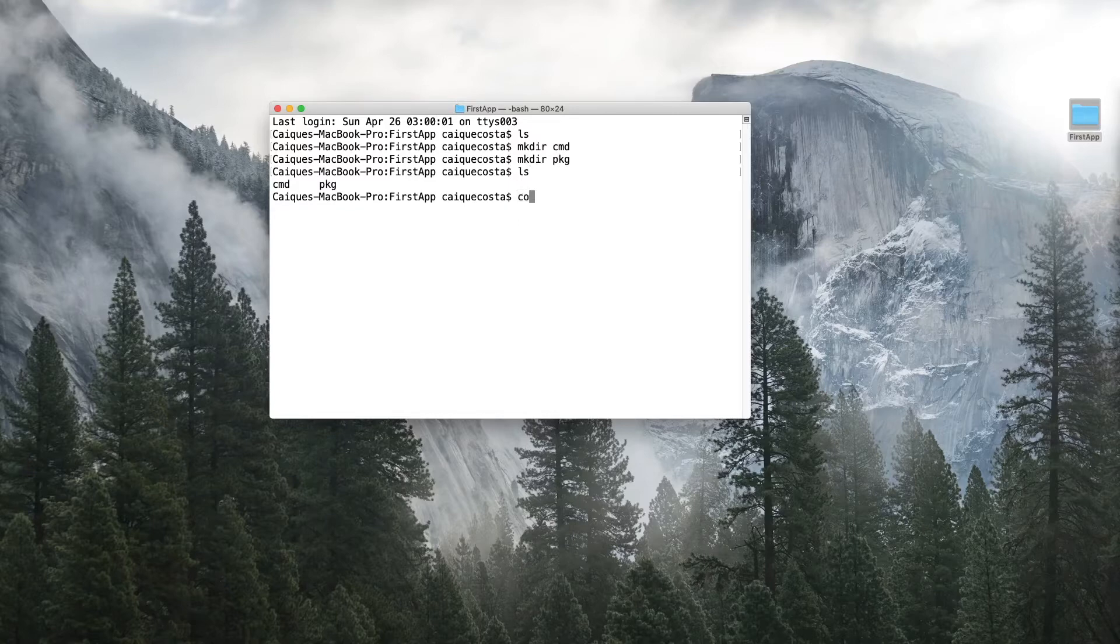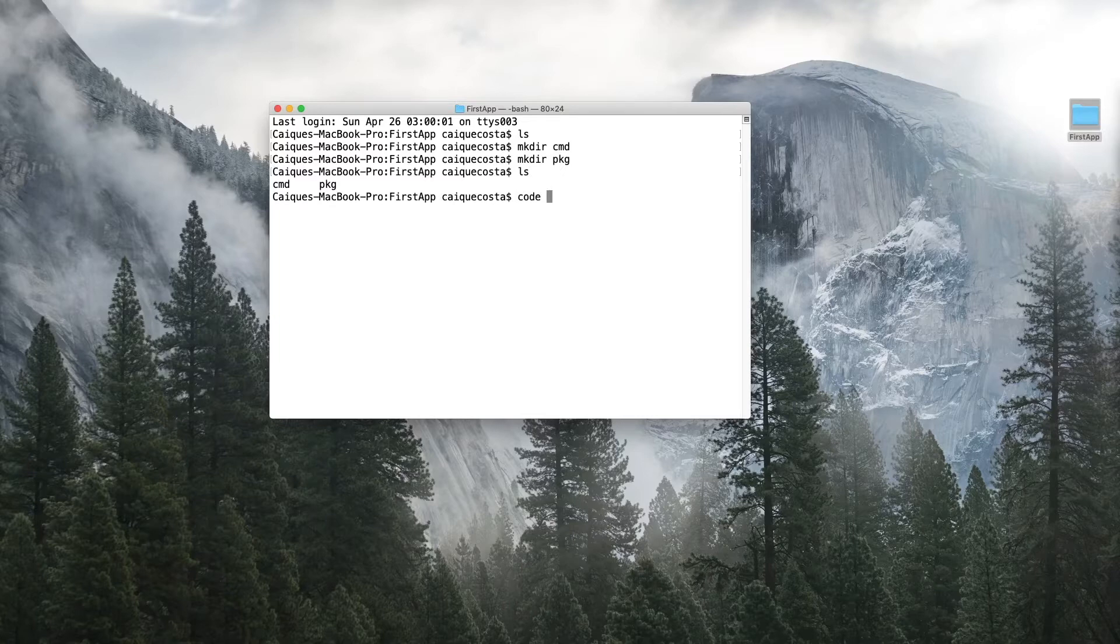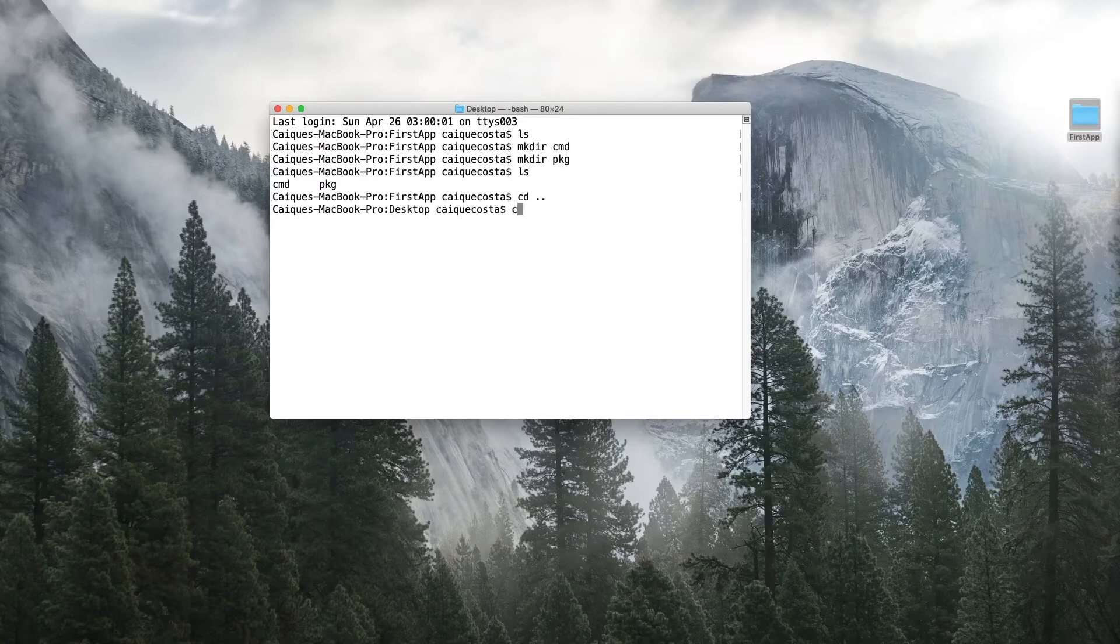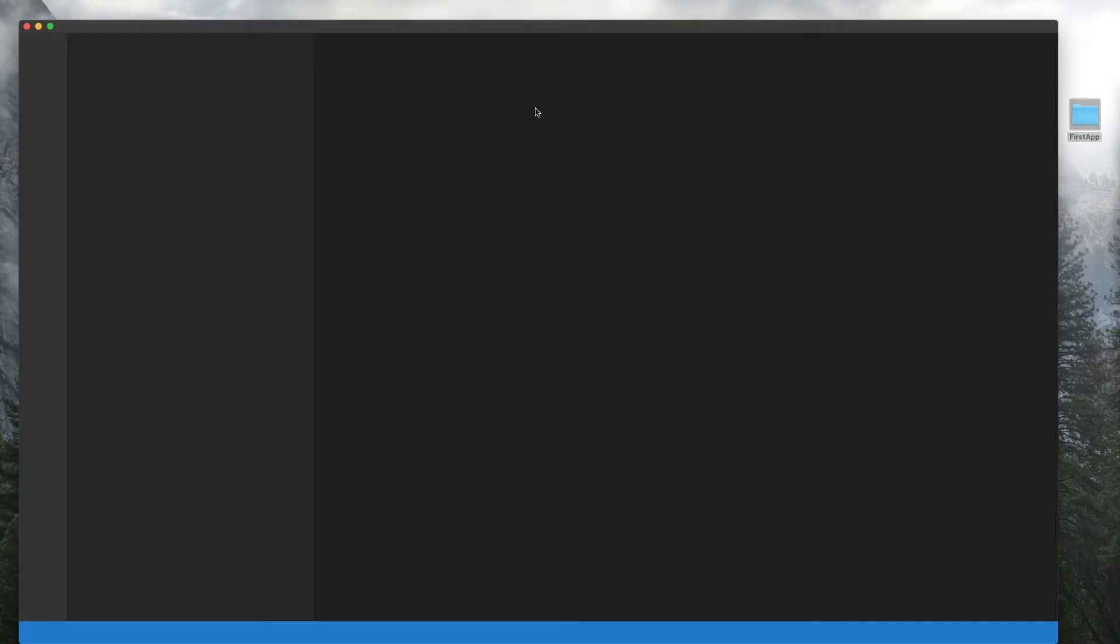Let's open up our project. I want to move out of it and open it up with Visual Studio Code. So here we go.